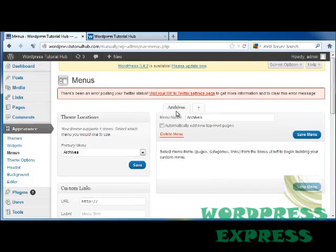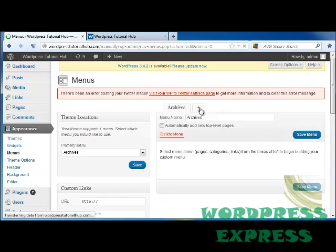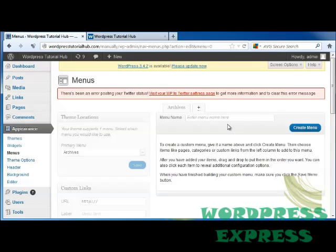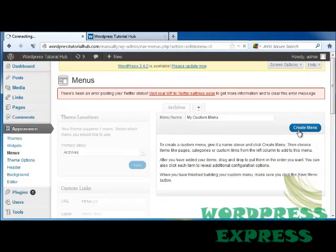Right here, it shows that we have an Archives menu, so let's add a new one. For this menu name, we're going to put in My Custom Menu, and we're going to click on Create Menu.